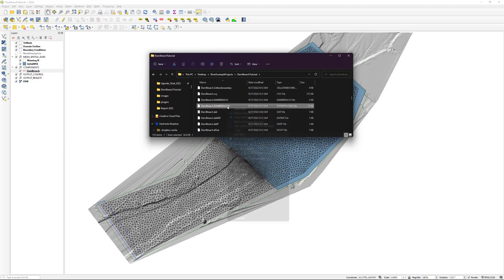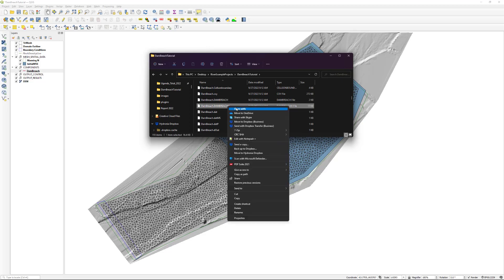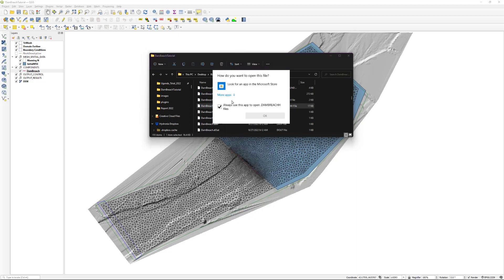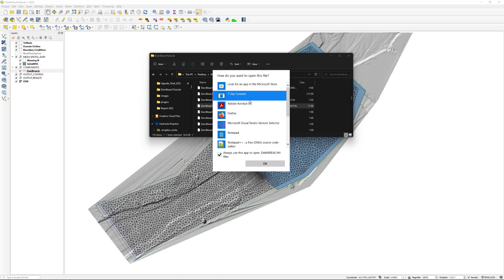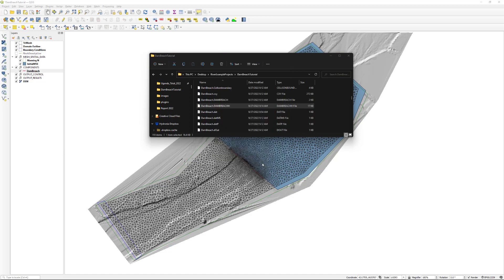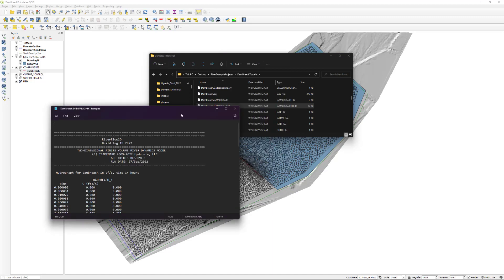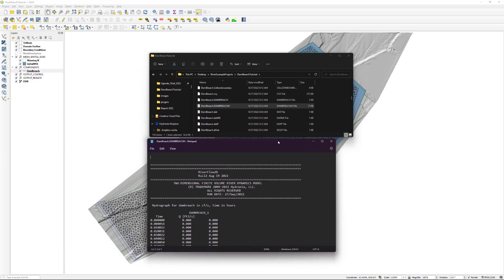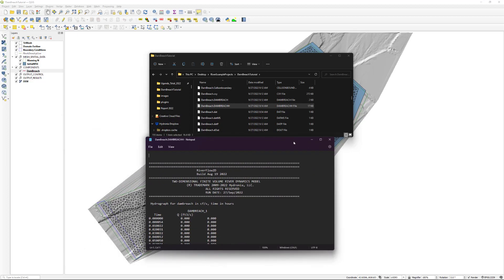When prompted, select Notepad or your preferred text editing tool to view the contents. Spend some time to review the output data to see the details of the simulation.